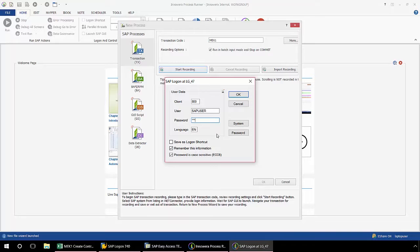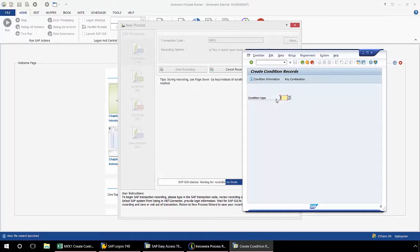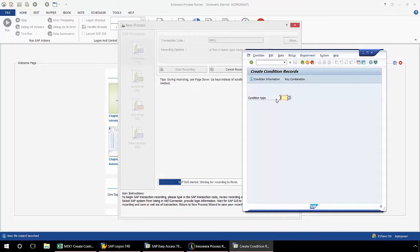I'm just going to enter in a username and password here. ProcessRunner works with SNC, SS01, SS02, as well as HTTP, HTTPS authentication, and of course, single sign-on.